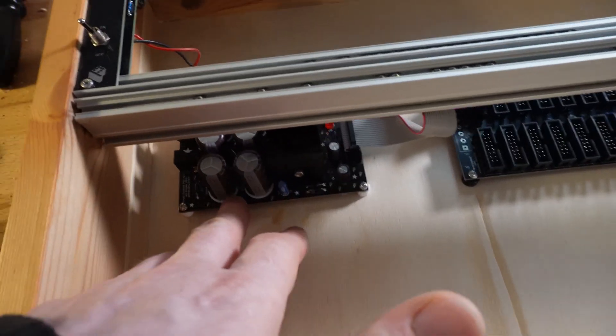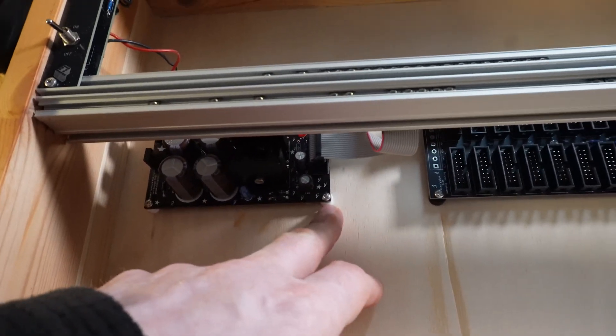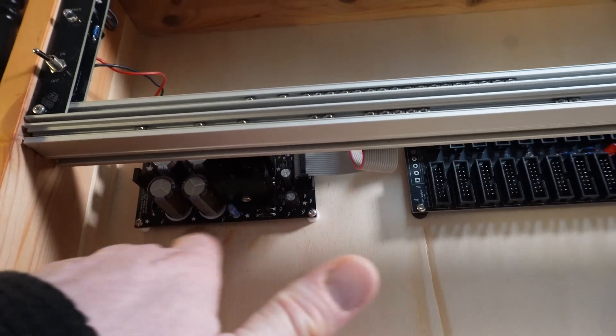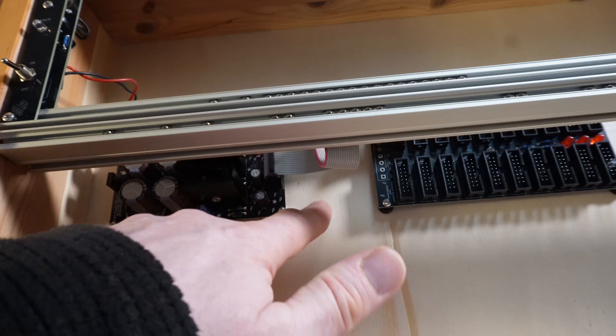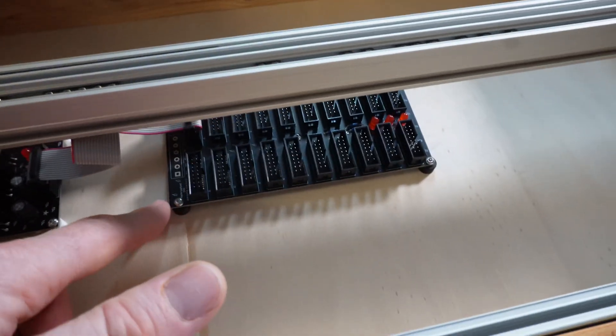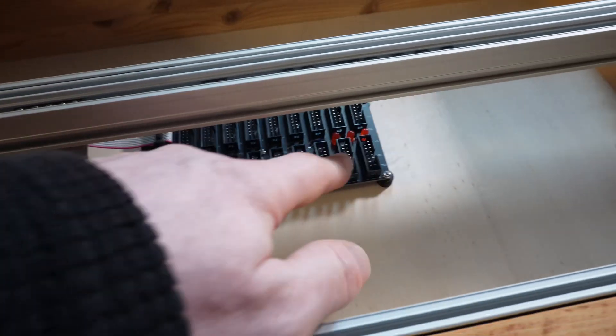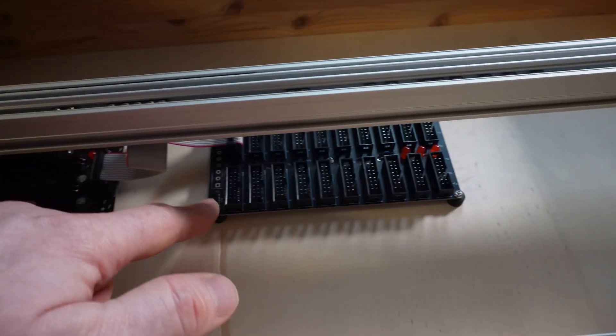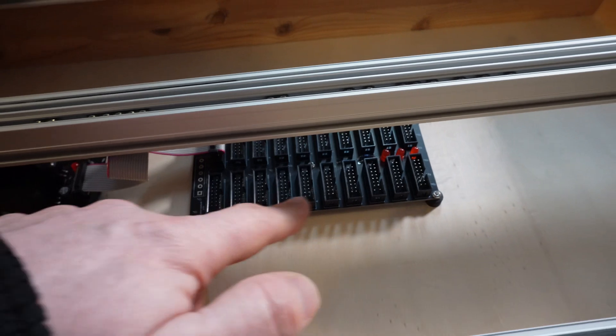It's just those sides screwed together, and then there is the power supply, which is bolted through the bottom here, and the bus board.